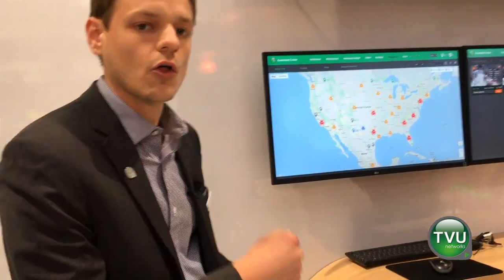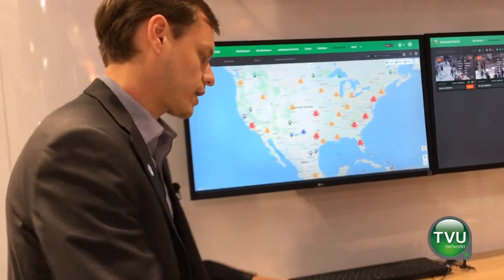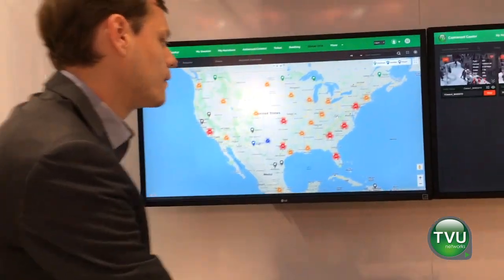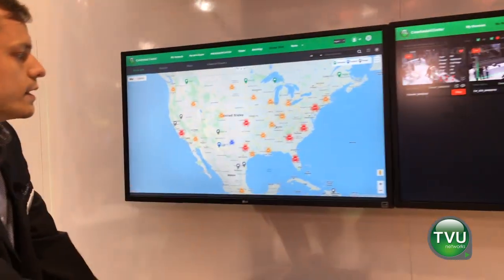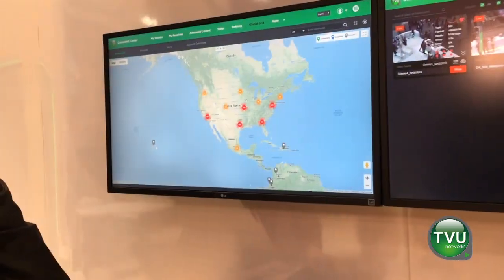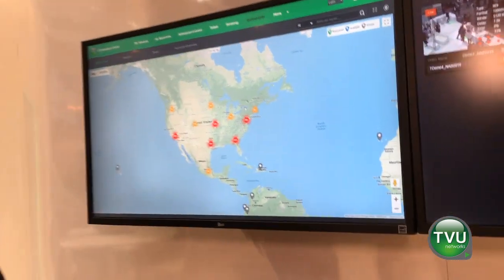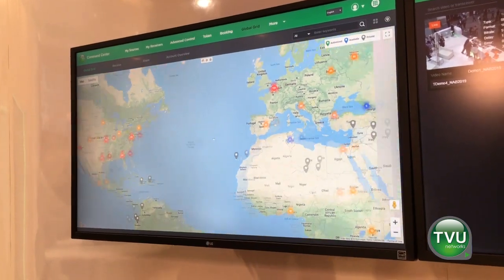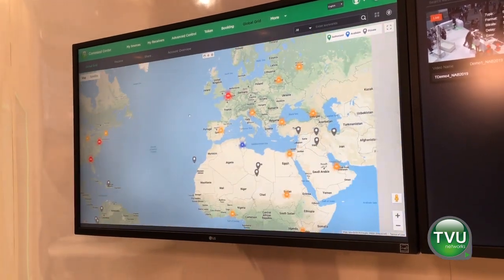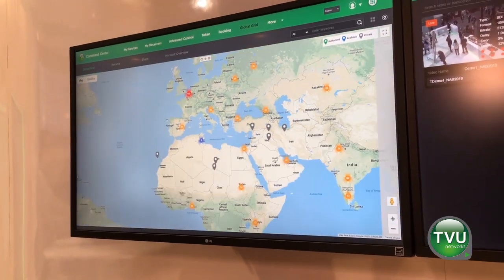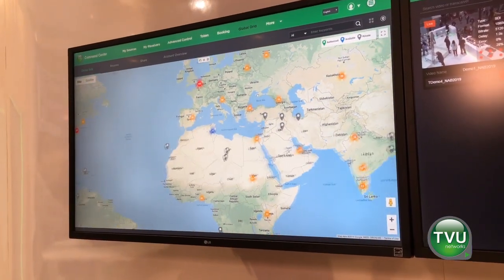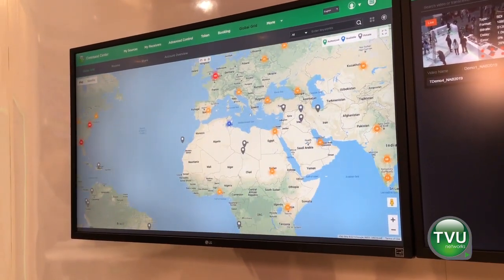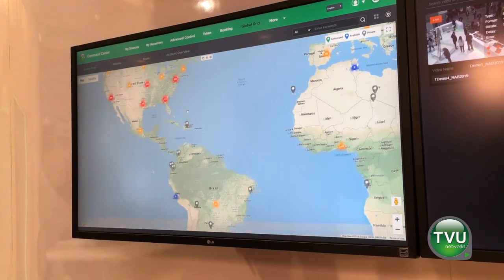So I'm going to show you the global grid. What we've shown off now is our network that we've been building over the past few years with the Grid product. These are all Grid-enabled sources from around the world.